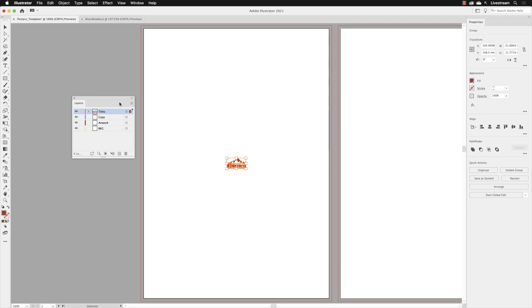Now we've got the artwork in there. We can actually go to the top and click on the X to close that file down called Brand Guide. We don't need that anymore.